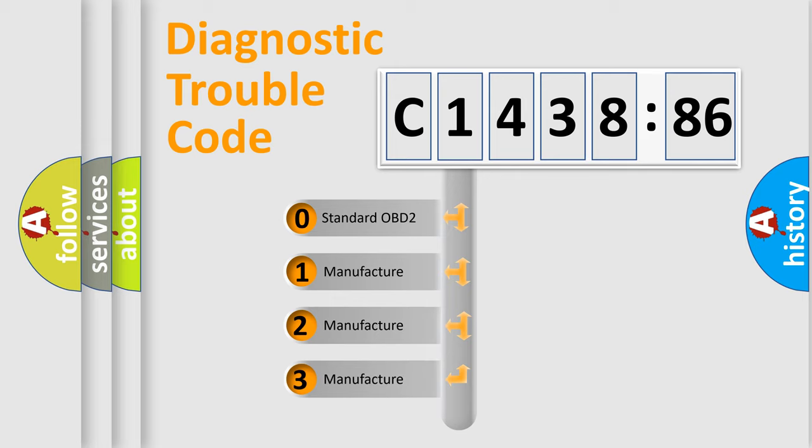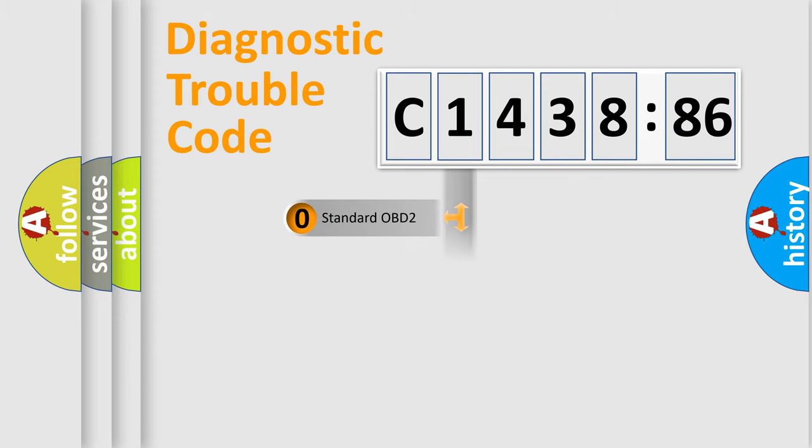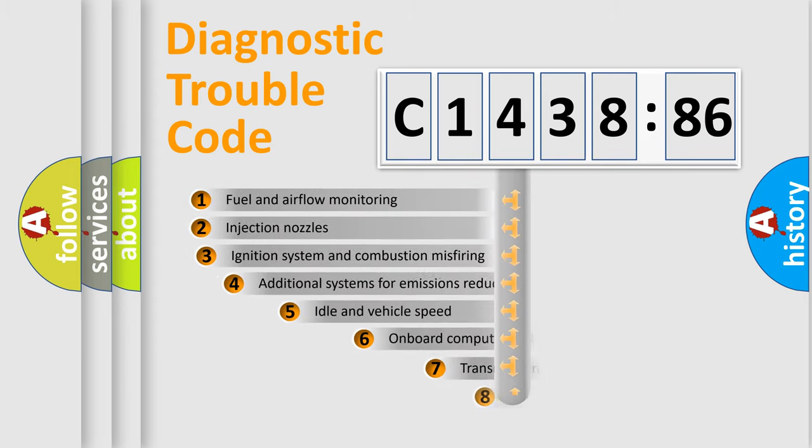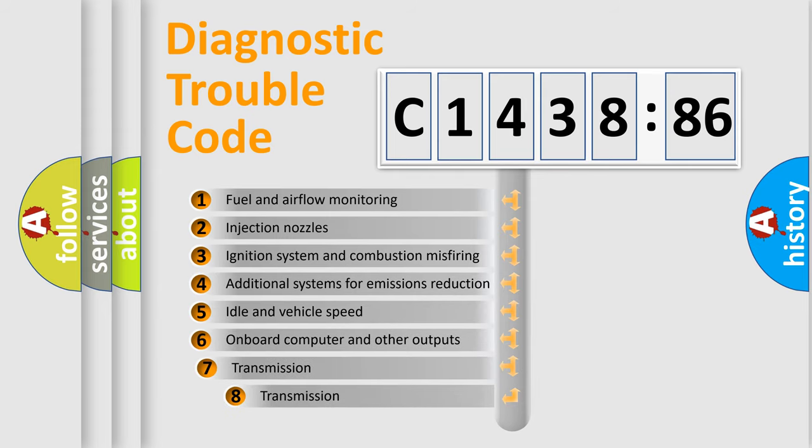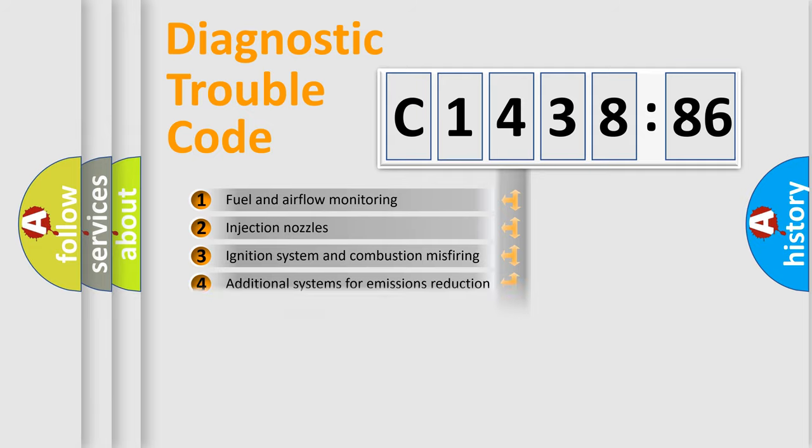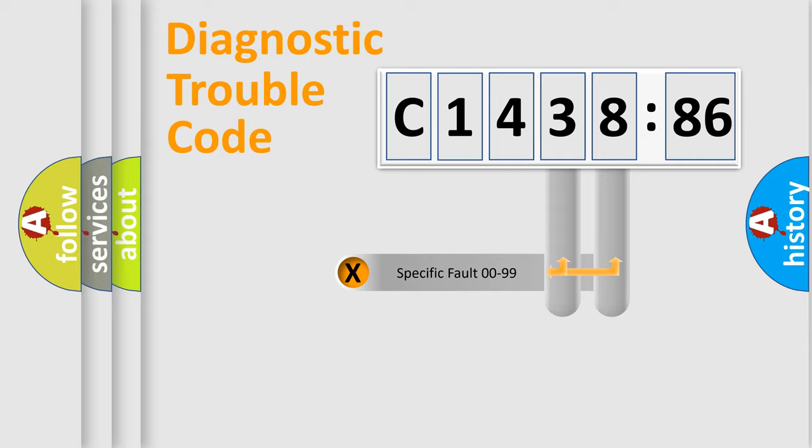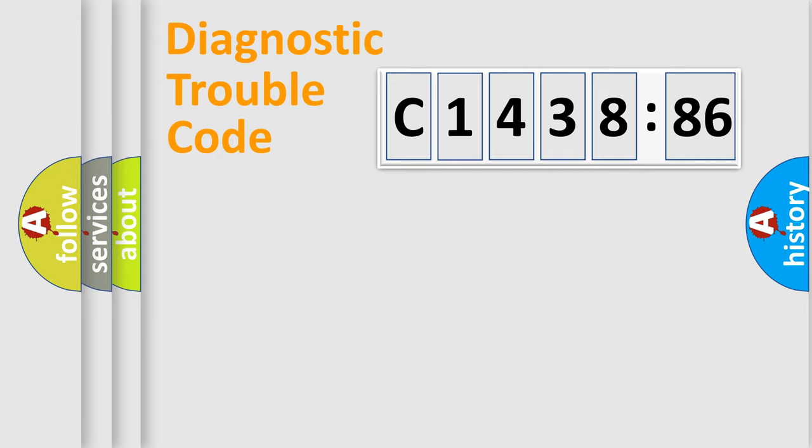This distribution is defined in the first character code. If the second character is zero, it is a standardized error. In the case of numbers 1, 2, or 3, it is a manufacturer-specific error. The third character specifies a subset of errors. The distribution shown is valid only for standardized DTC codes.